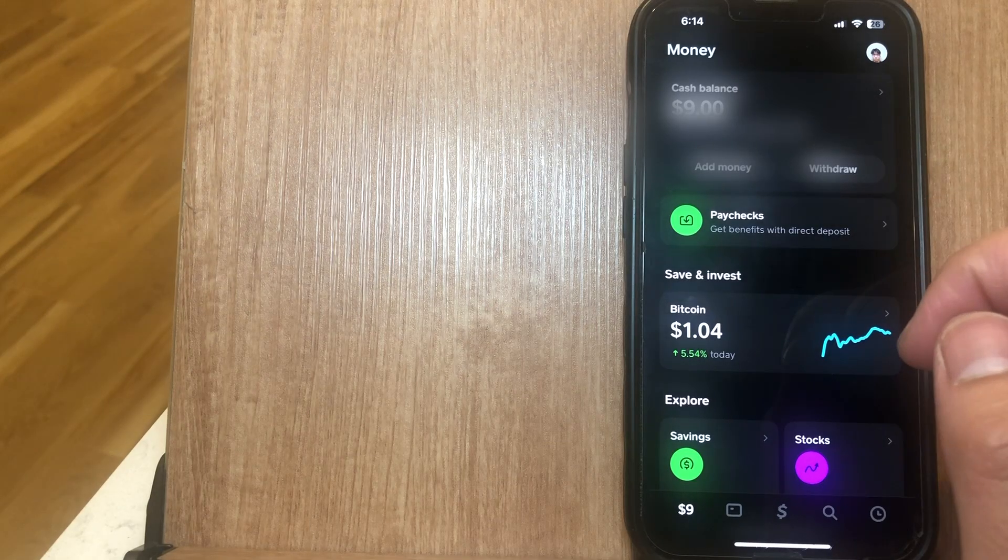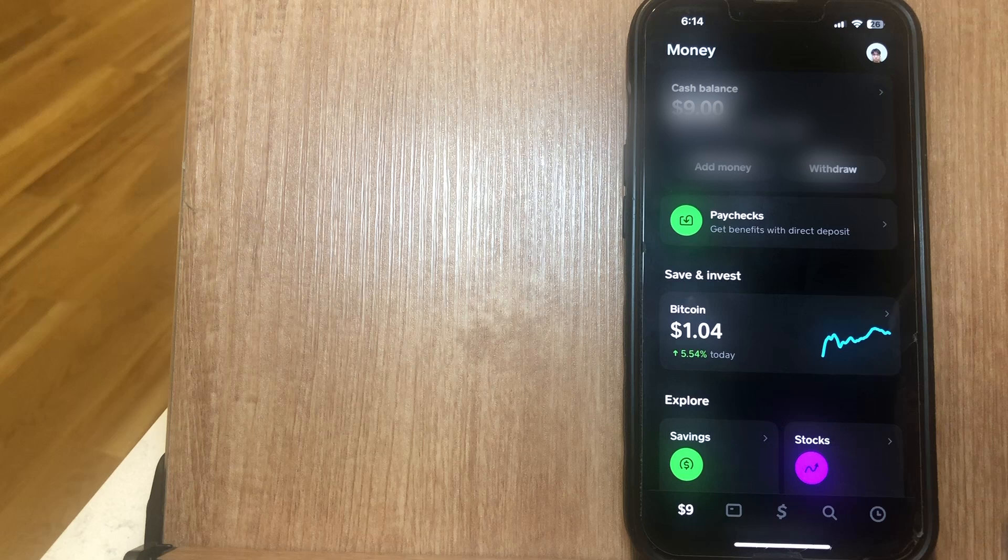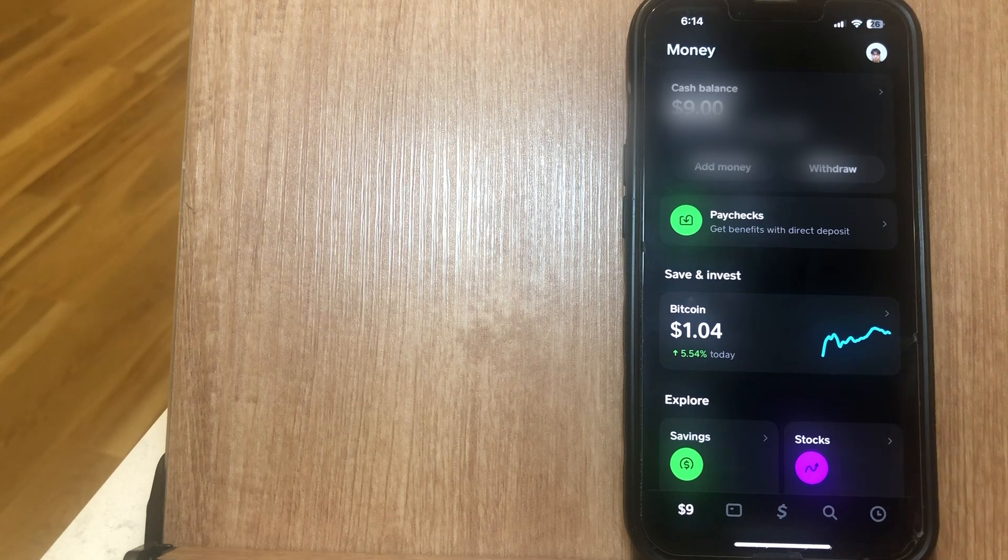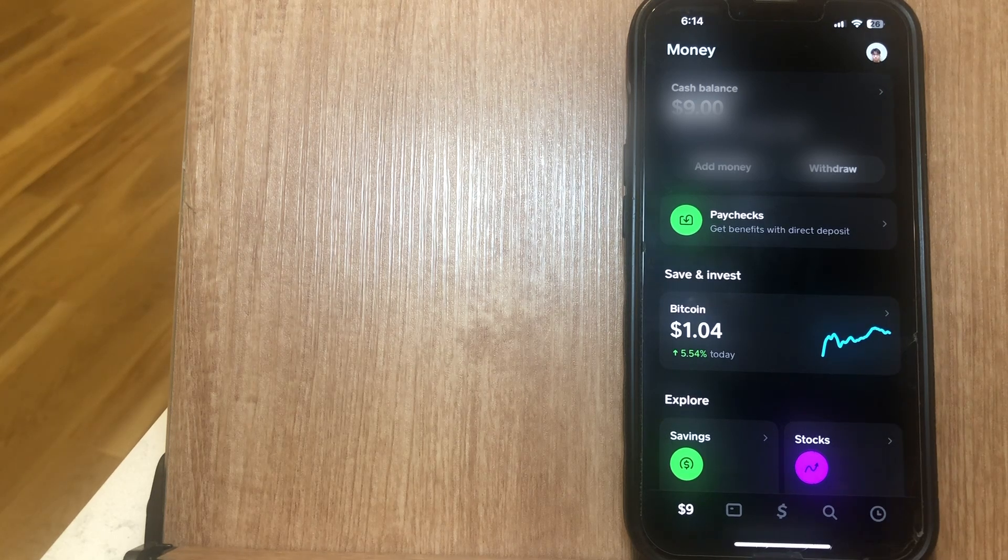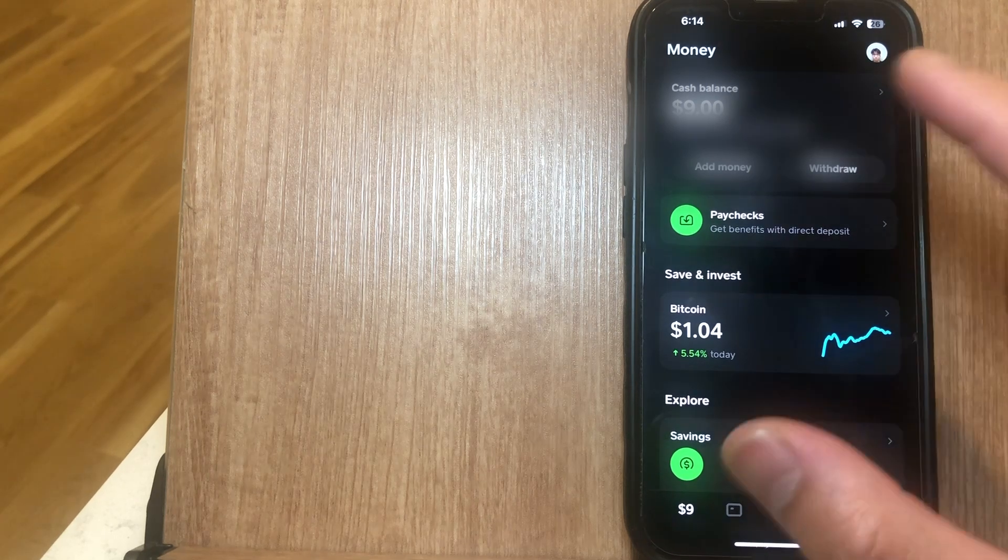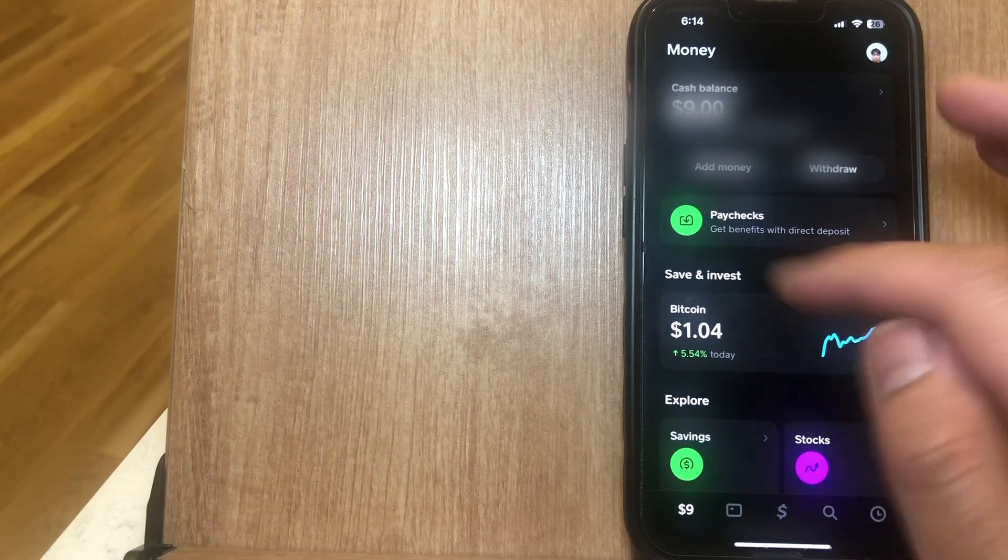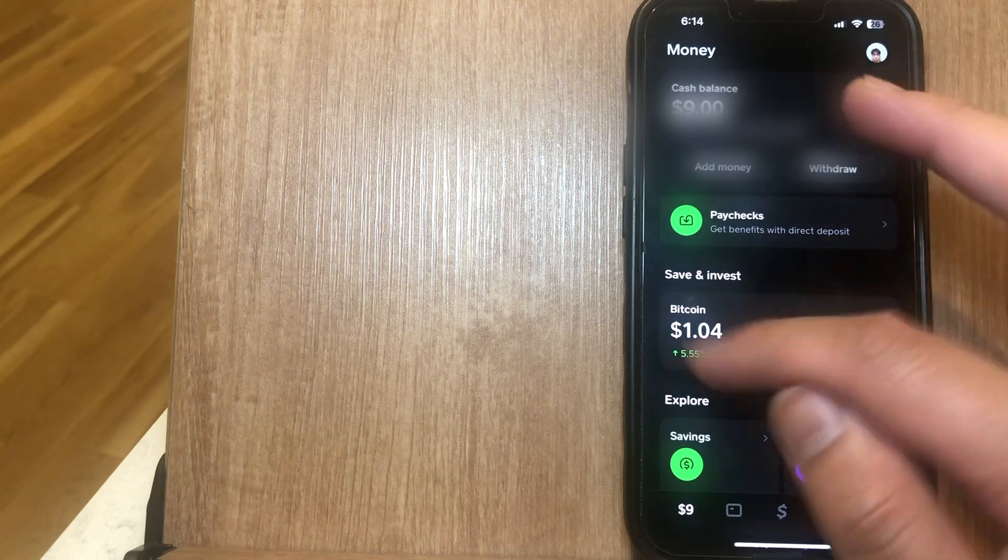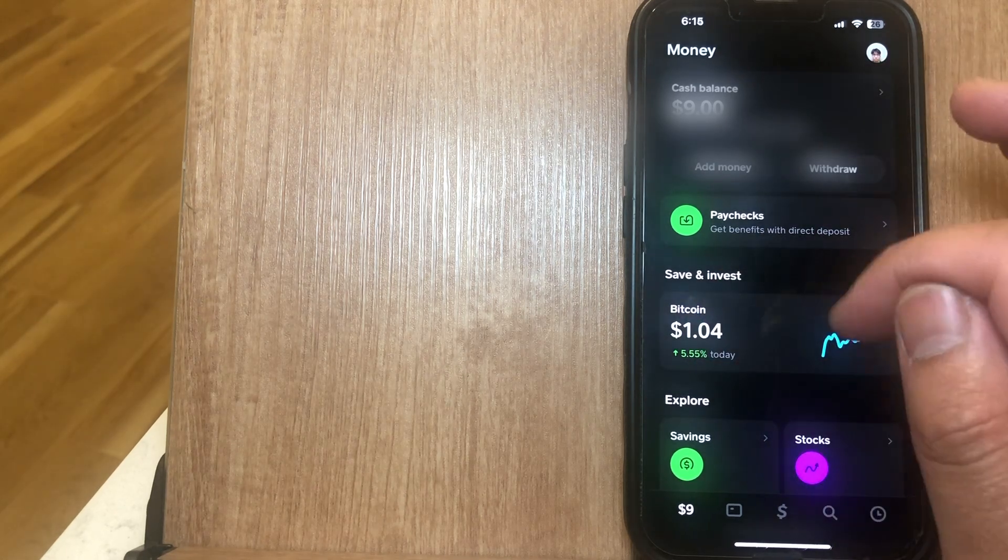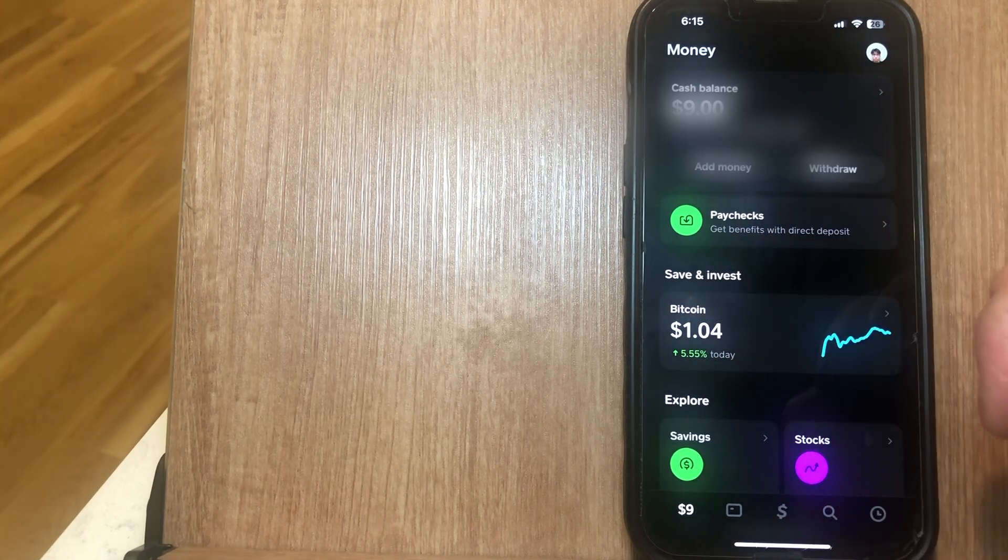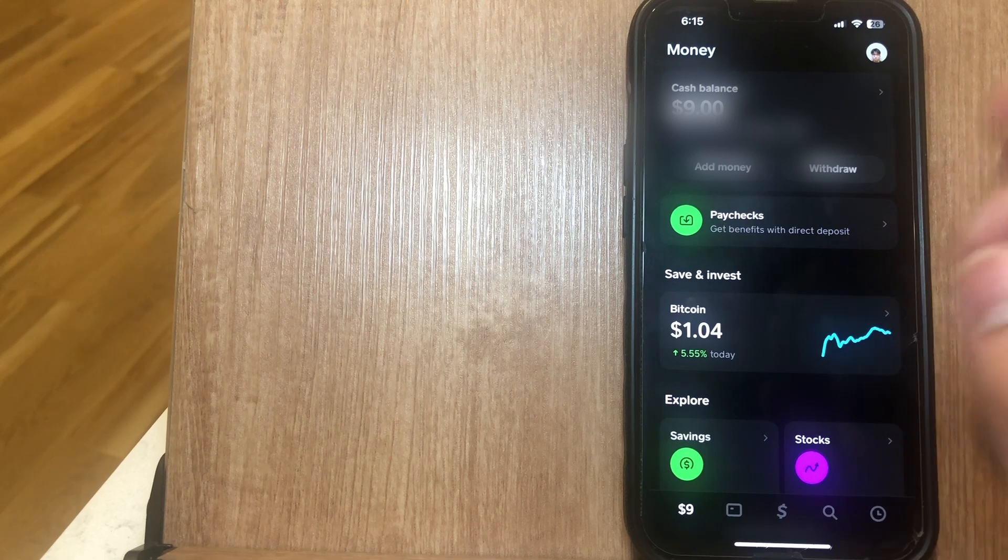Now if you know of a better, easier way to actually check your Cash App balance, let me know in the comments down below. It's also important to note that if you do have a crypto wallet on your Cash App account, your crypto balance is actually going to show up at the bottom as well.